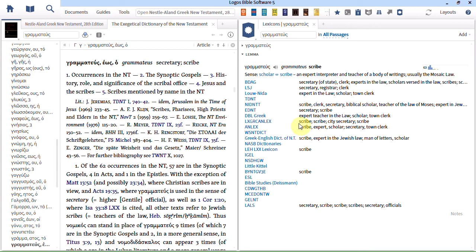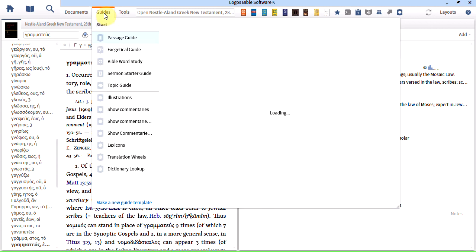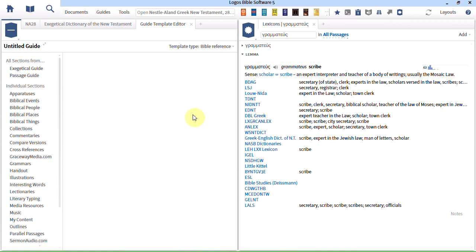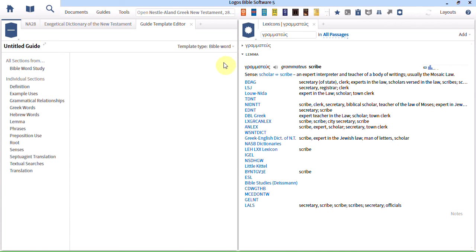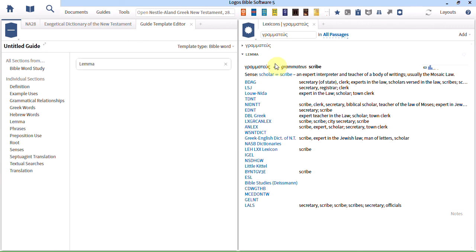Now if you want to create a guide like that, you simply do it from the guides menu. You choose make a new guide template. And change the template type to Bible word. And then bring in lemma into the section. You can see that's what my section here is headed. I'll call it lemma.